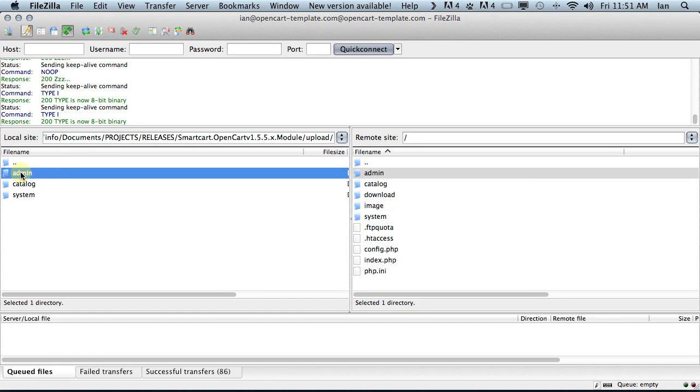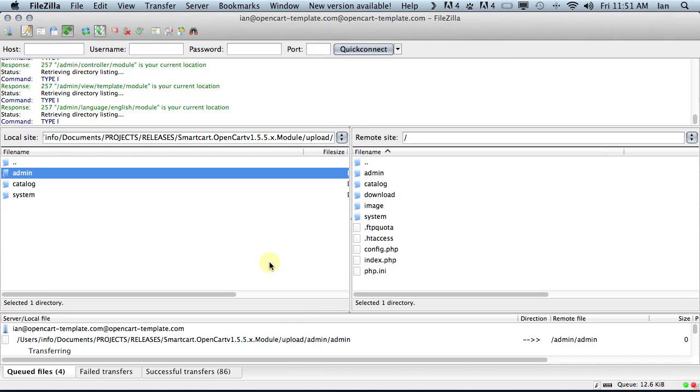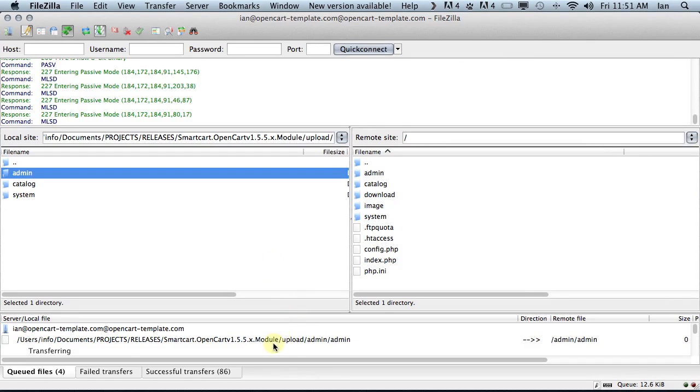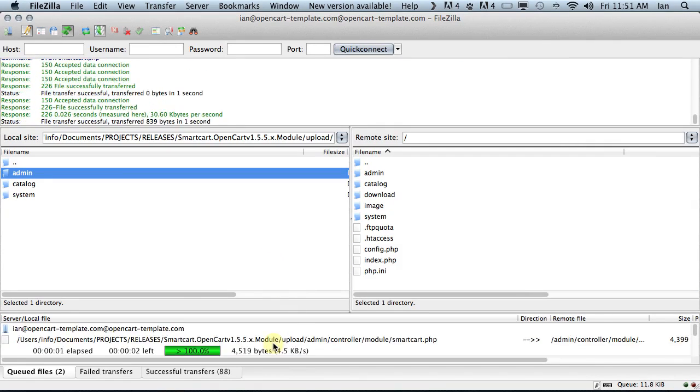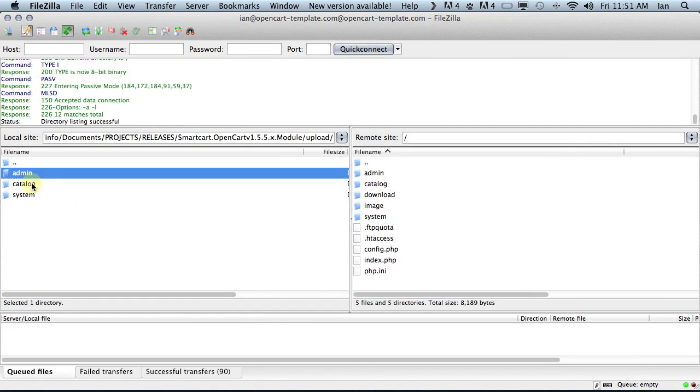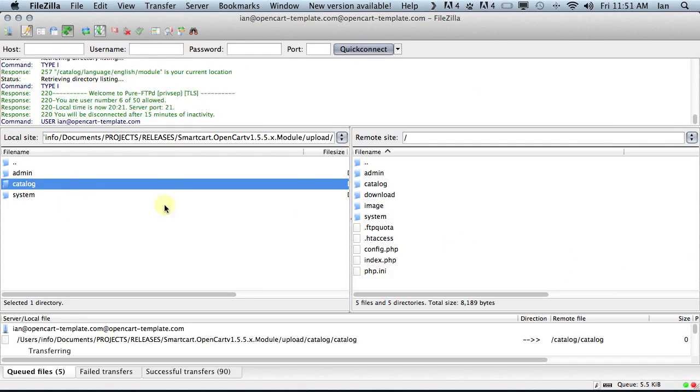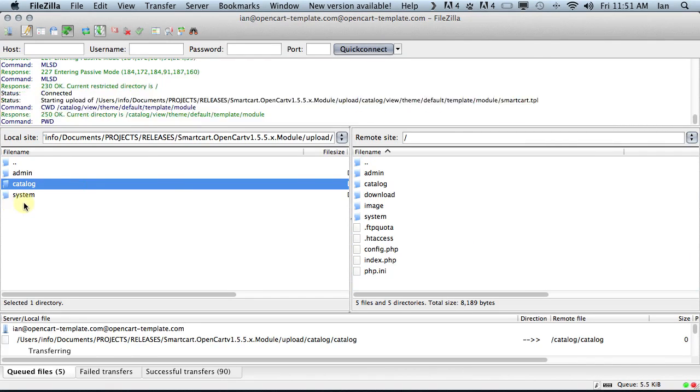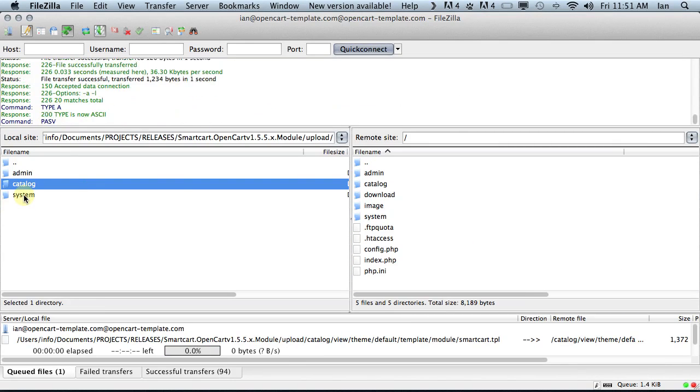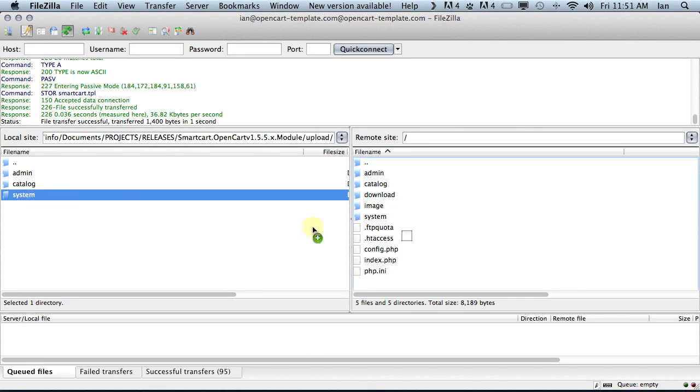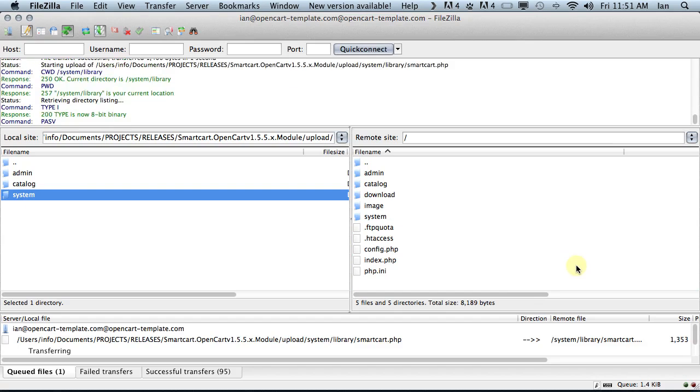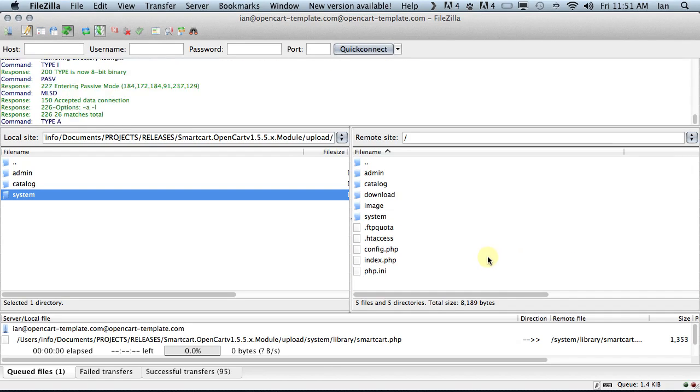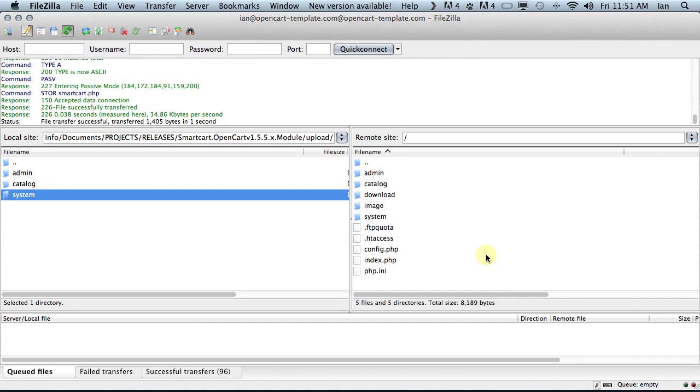We can test that by dragging across the admin folder. You can see this just copied one file there. Let's do it again here for catalog. There's a few more files under that directory. Again, it's not overriding anything. A warning dialog will pop up before it overwrites anything. Nothing's being overwritten, we're just simply installing the module.